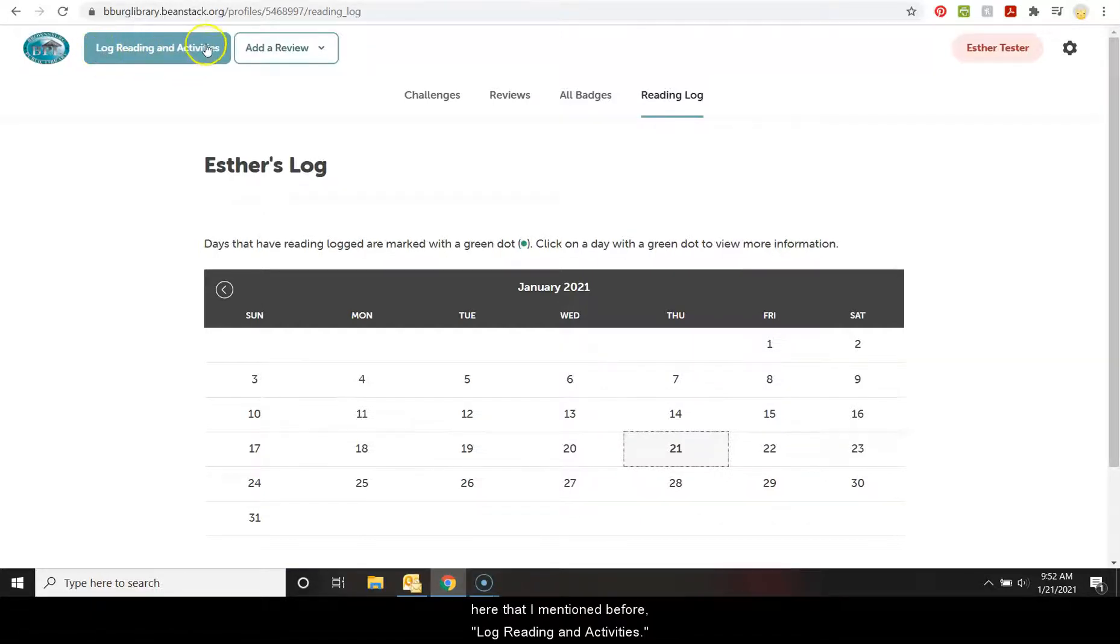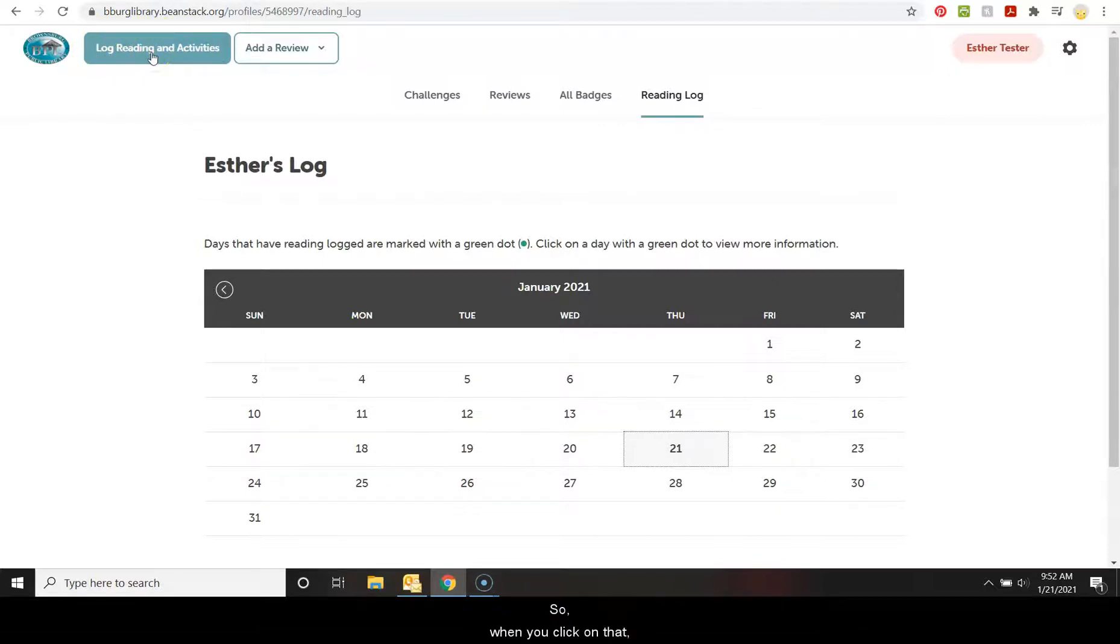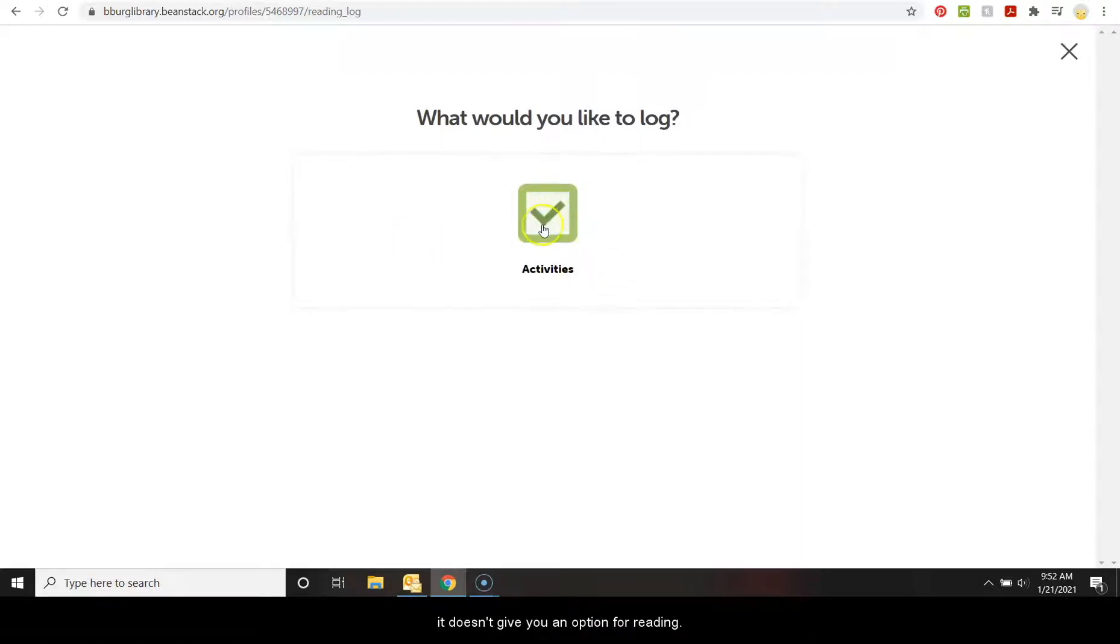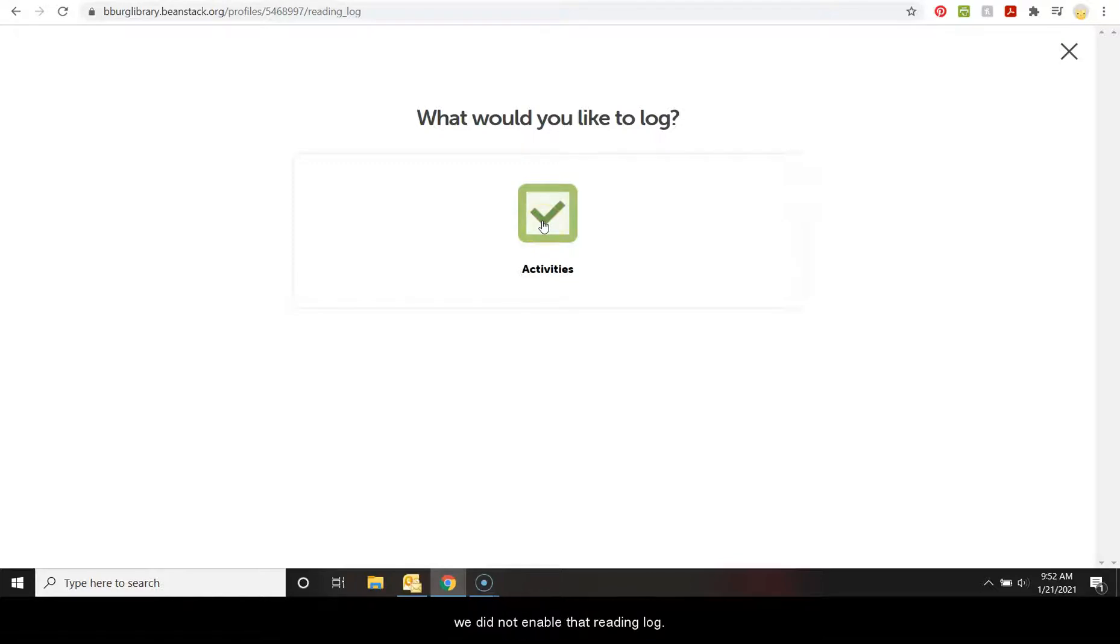The first way is this button up here that I mentioned before, log reading and activities. So when you click on that, it doesn't give you an option for reading. It just gives you the option for activities, and that is because we did not enable that reading log. We have it set up as activities instead.